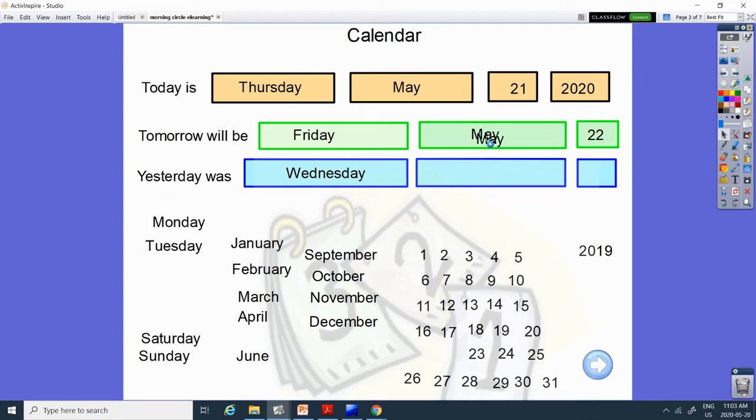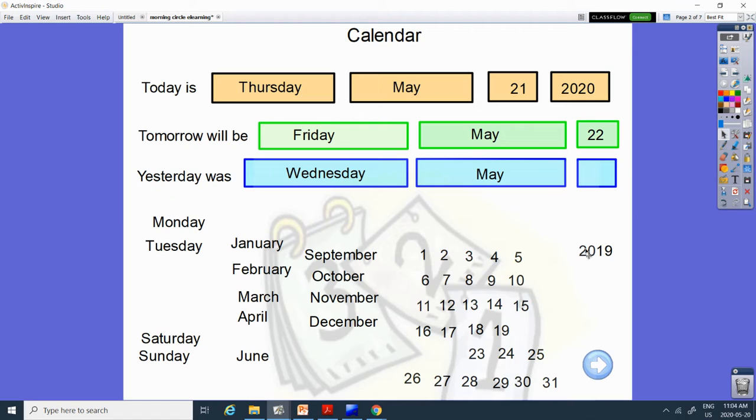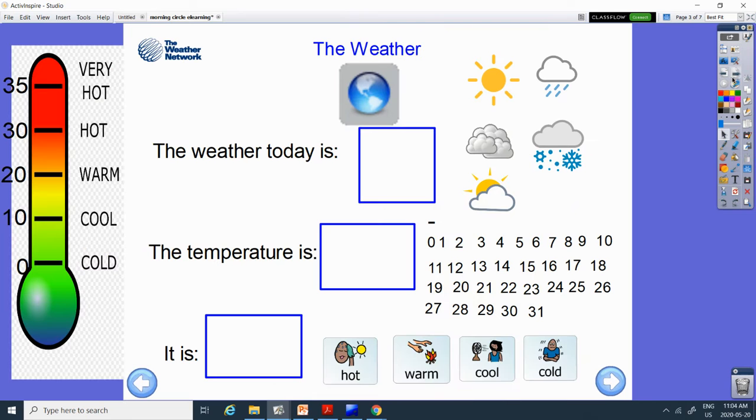And it was May. And before 21? Is it 23 or 20 that comes before 21? It's 20.